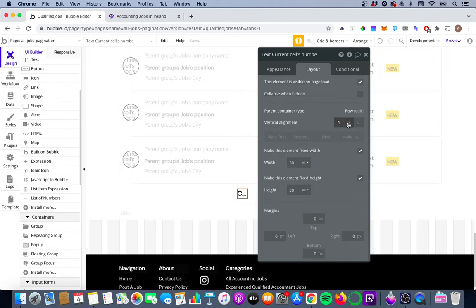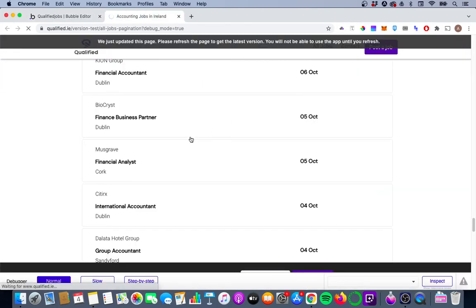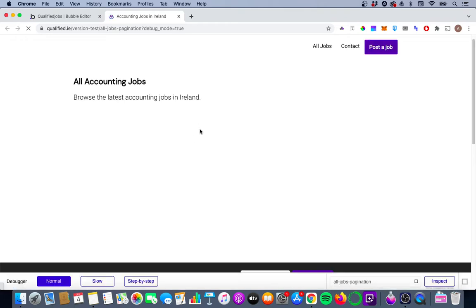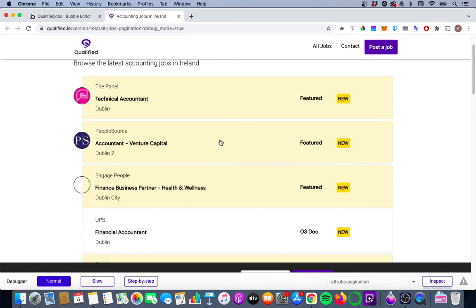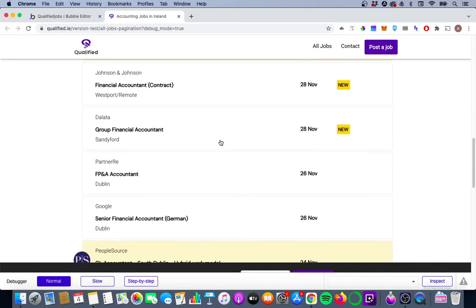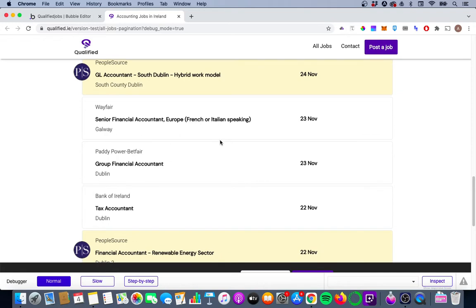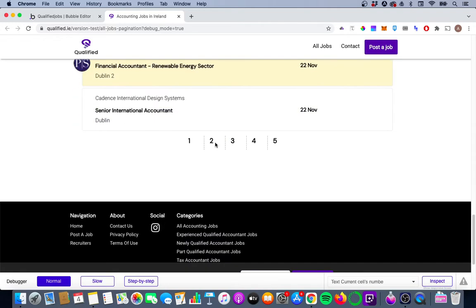We'll vertically align the text and take a quick preview to see how things look. I'm hoping to see 20 jobs and our numbers one through five at the bottom. It loaded a bit quicker — 20 jobs rather than 85 — and we have one, two, three, four, five. Making progress!